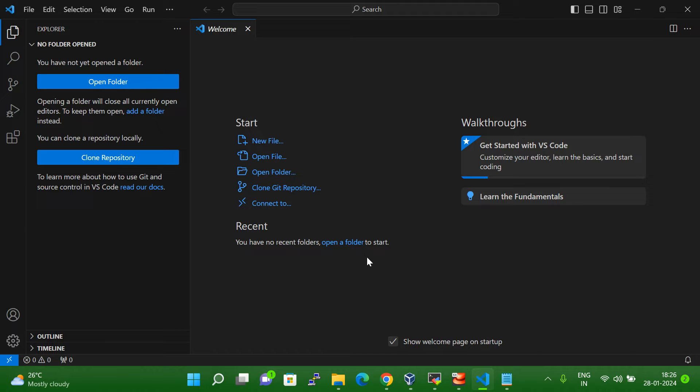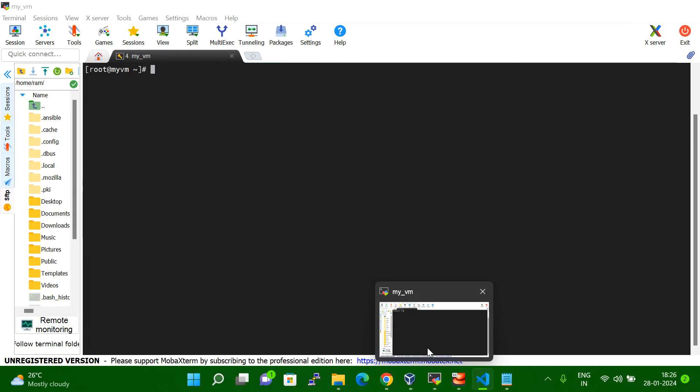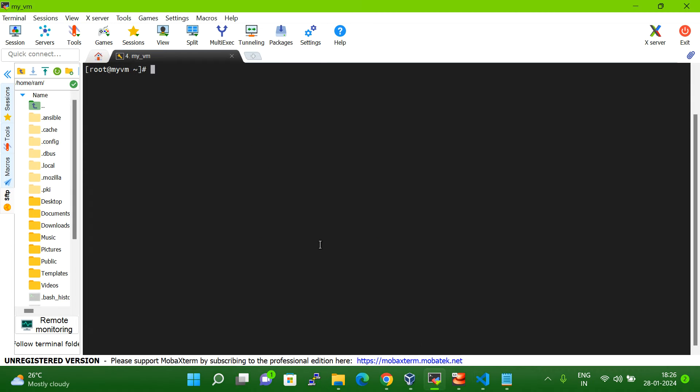So what you have to do first is go to your Linux system, and in your Linux system you have to do three steps.